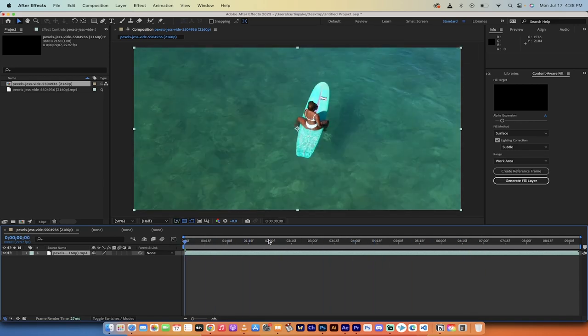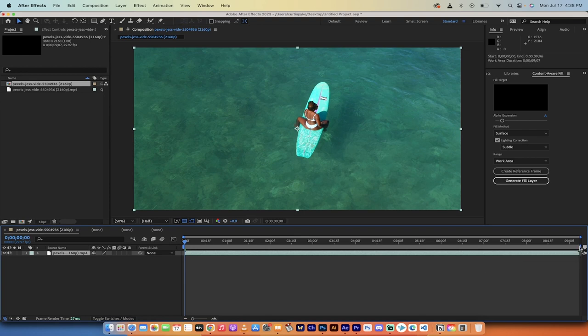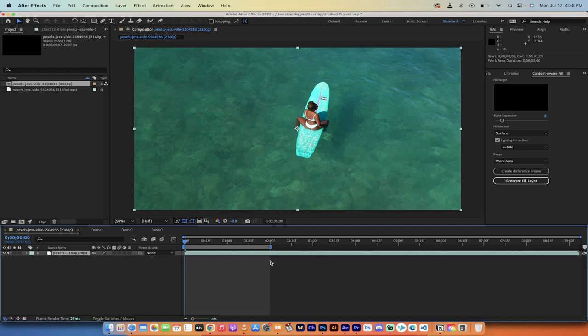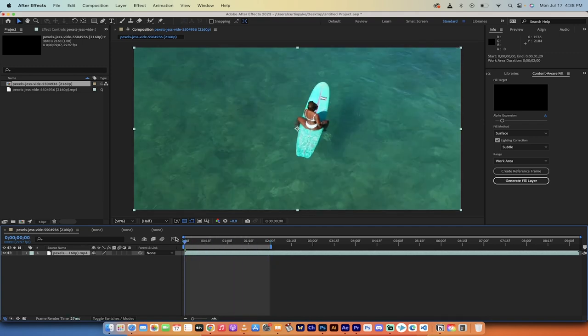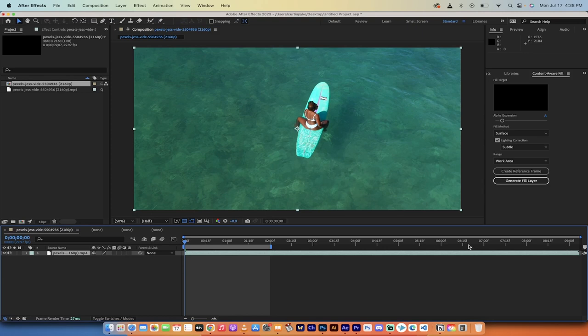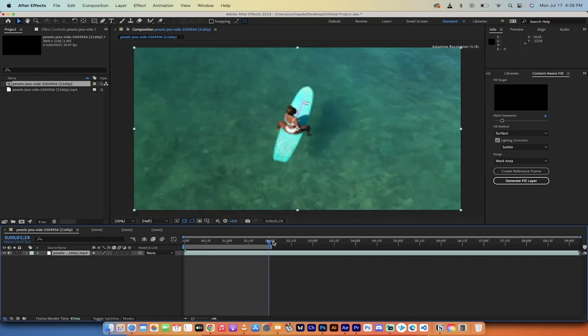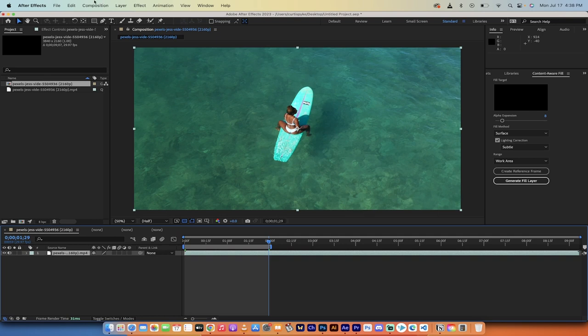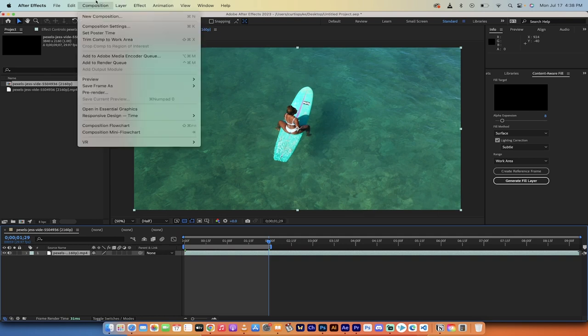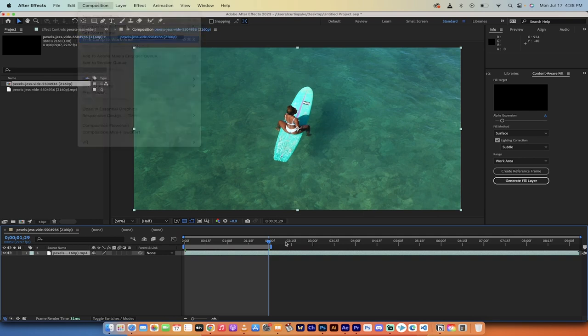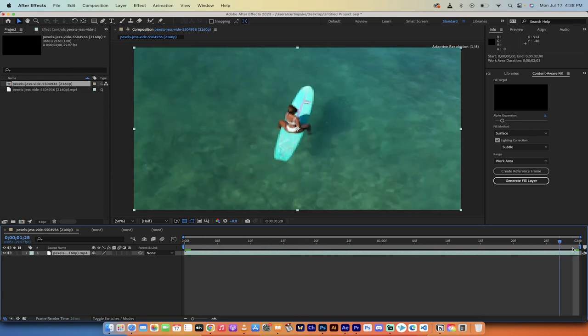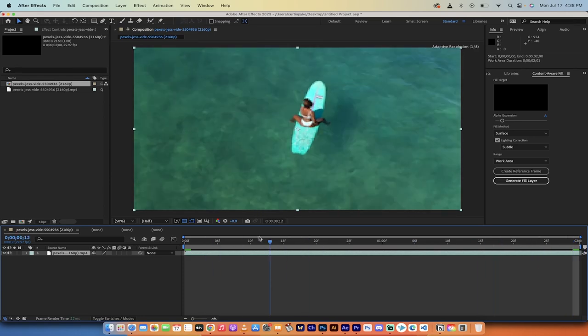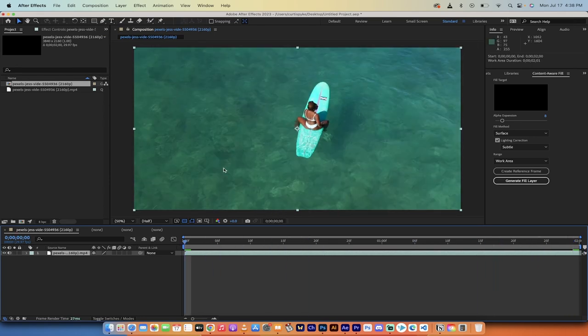Now what I'm going to do next is I'm going to grab this blue little line and reduce the size of this video to two seconds. Basically, I'm trimming the work area to two seconds. The reason why is because once I show you the technique, you don't want to watch my computer render everything out. So I'm going to go to composition, trim comp to work area. So now I'm just working with about two seconds worth of footage.